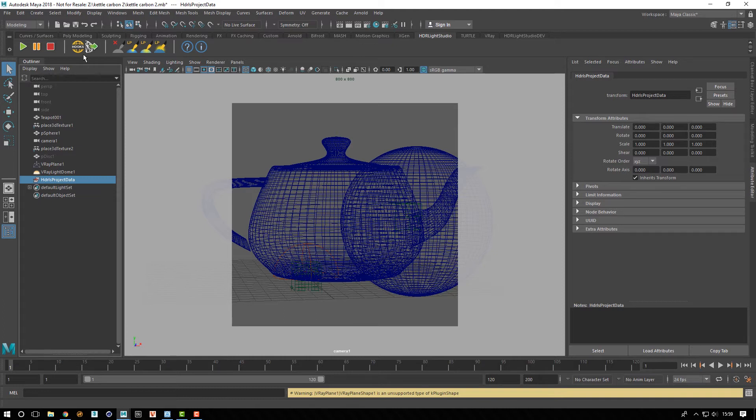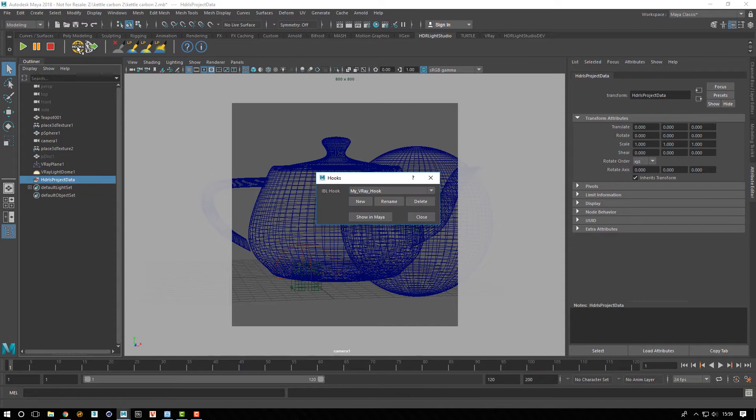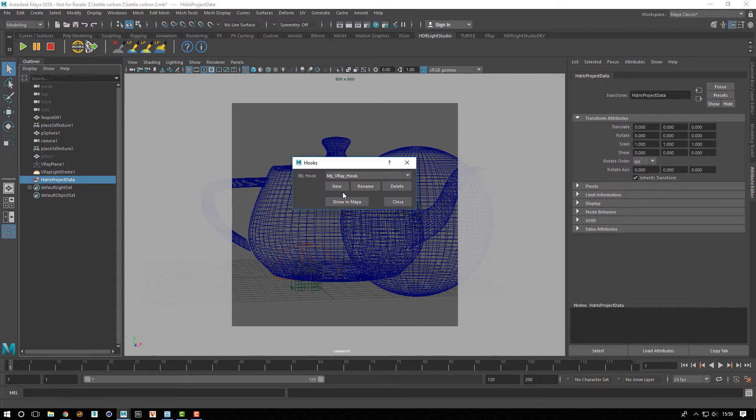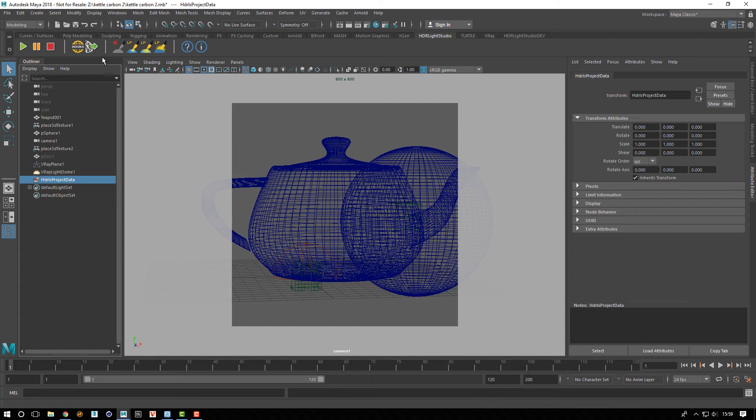You can still manage your hooks using the hooks button. You could create a new hook, a new dome light if you wanted to, and you can rename them.